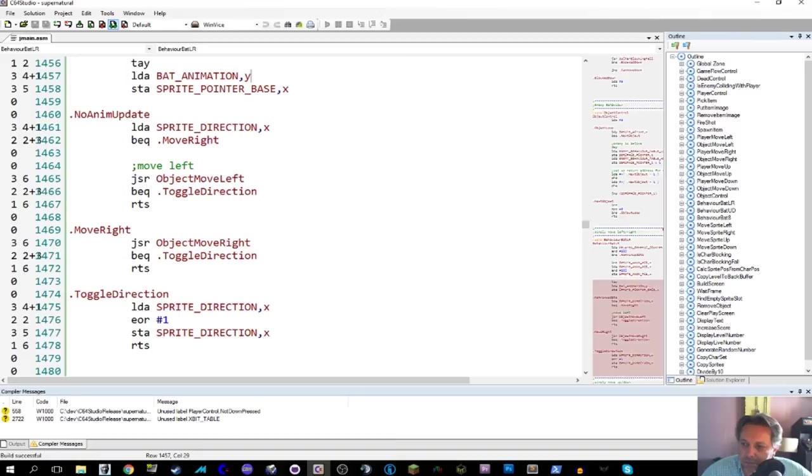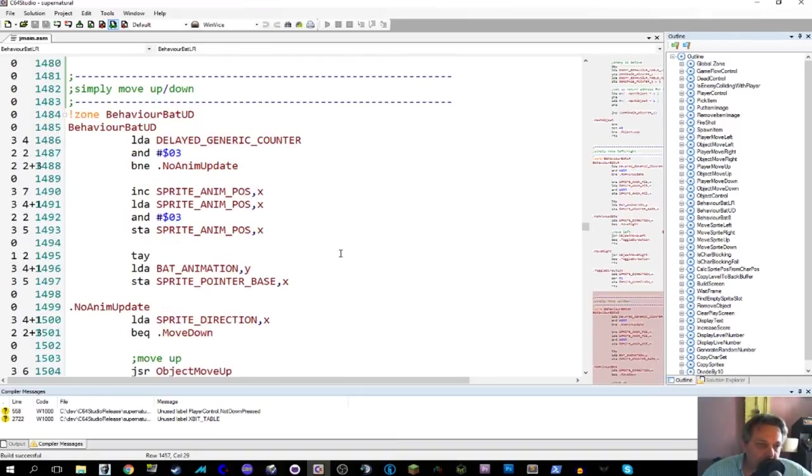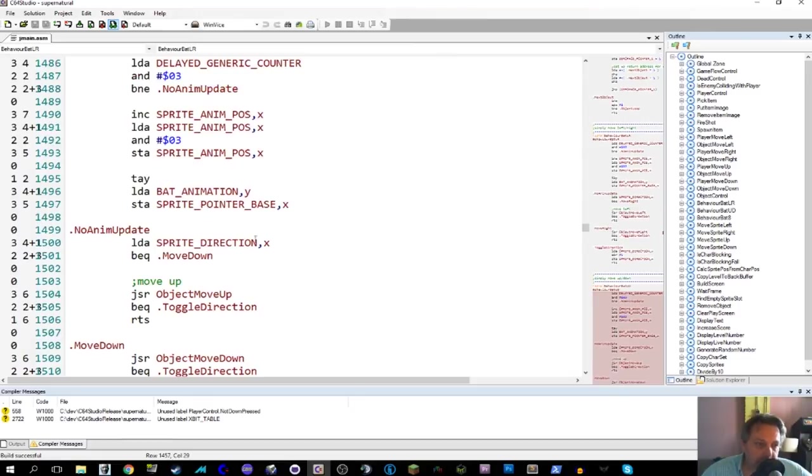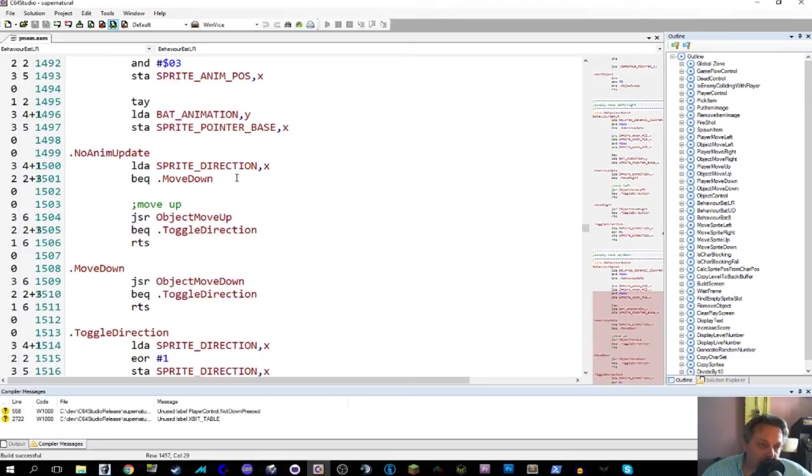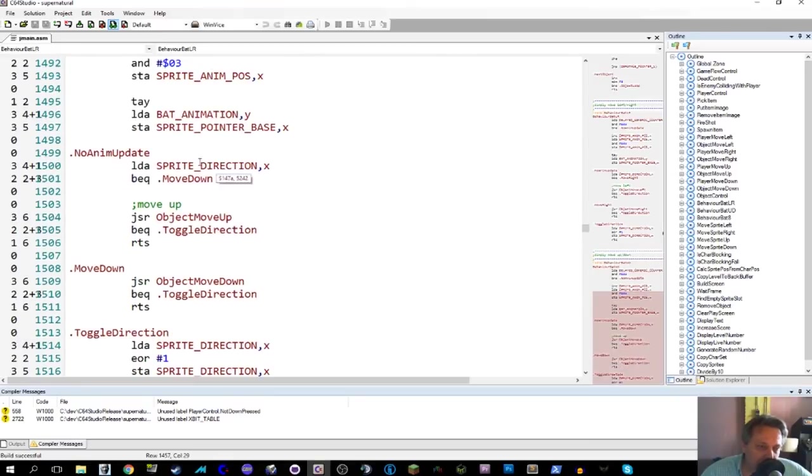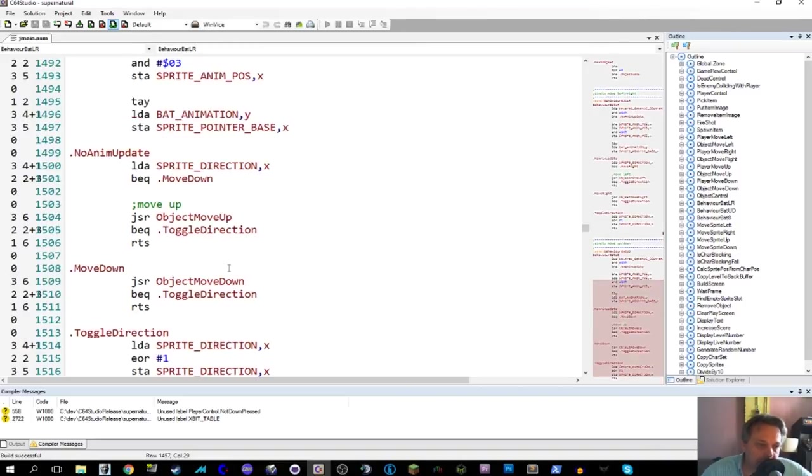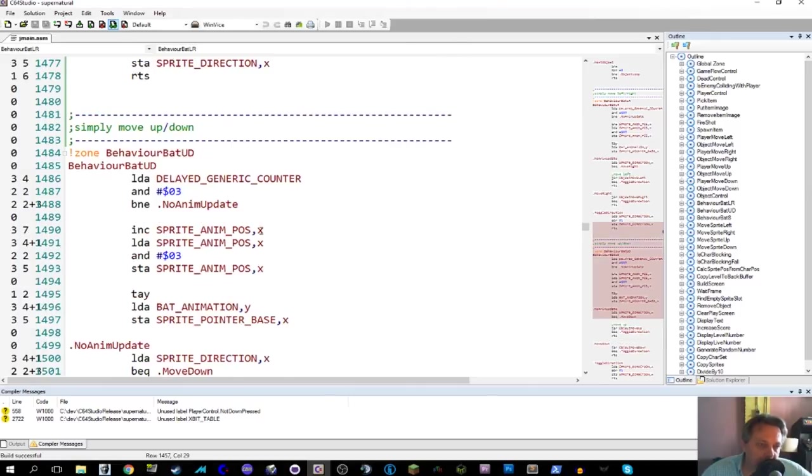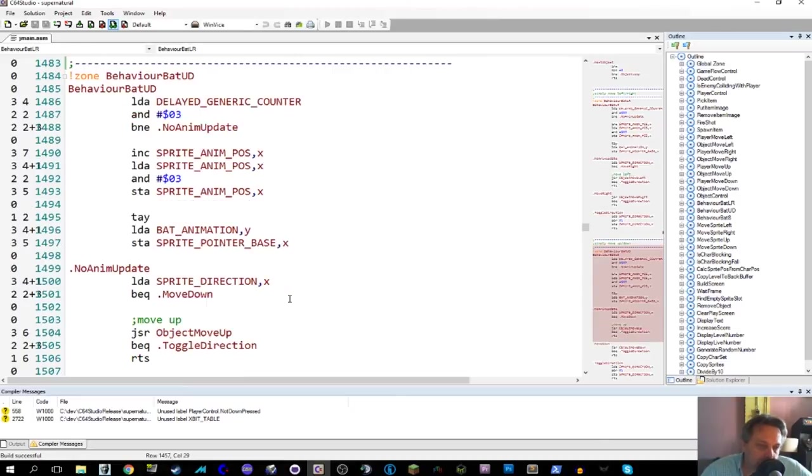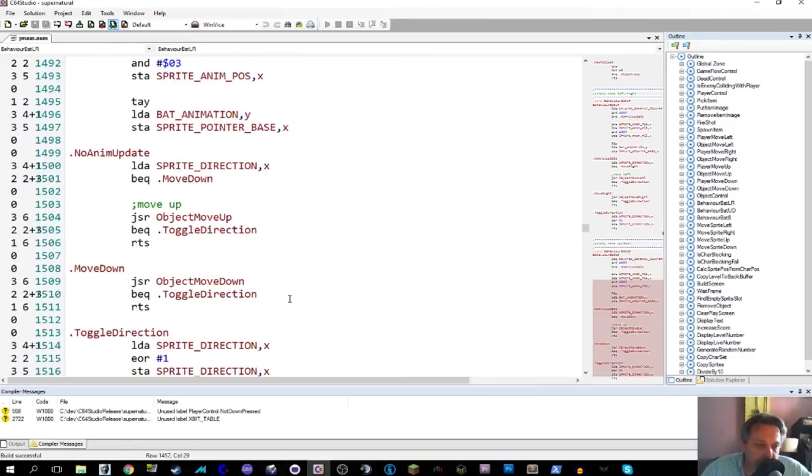Up down is no different. Again, we checked the generic counter. Do we need to update? Yes or no. If we do need to update, then we do it in exactly the same way as before. And then we go on to actually change the location of the sprite. So these two different areas, this is for animation. This is for location. So there's definitely two different items that we're updating inside the bat control. In this case. So this is where we control the position and the shape of the sprite.